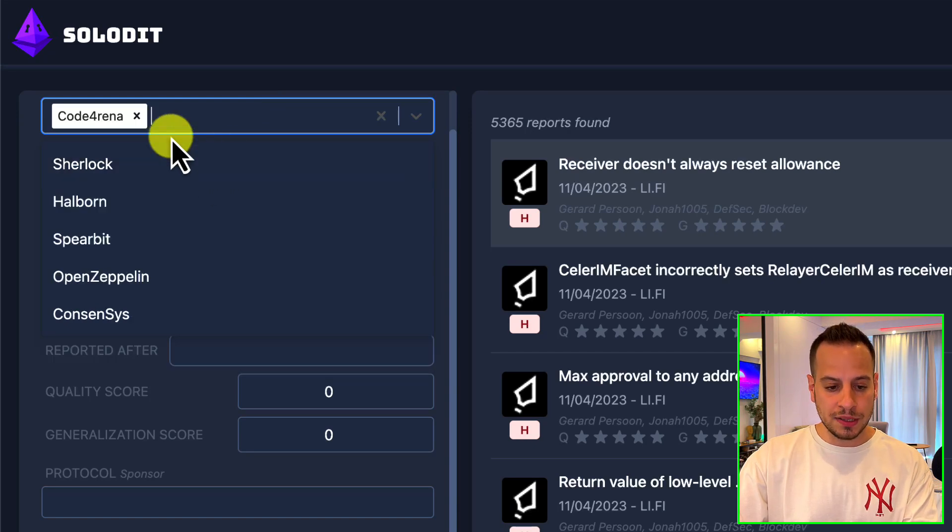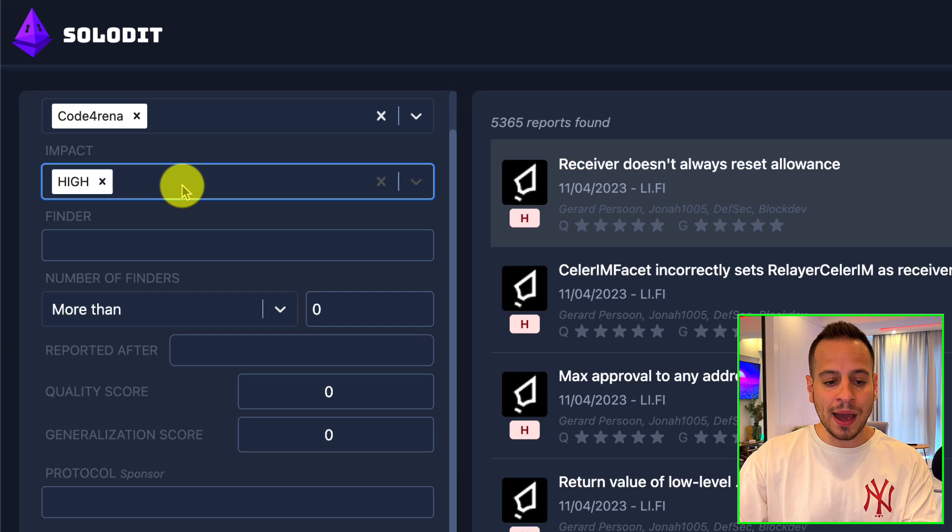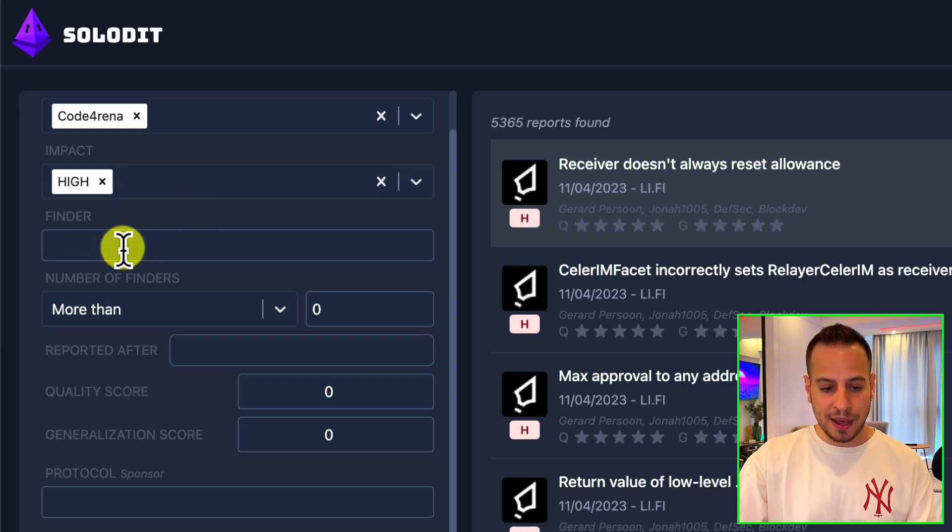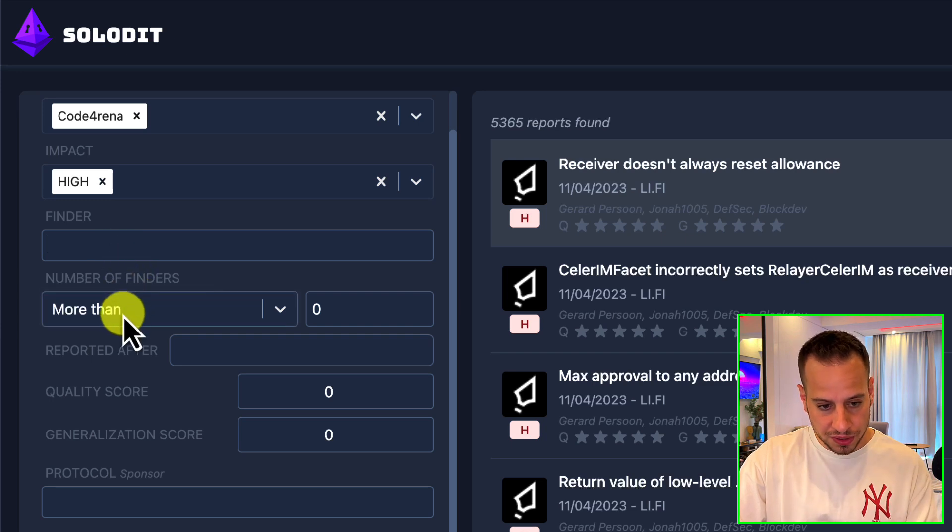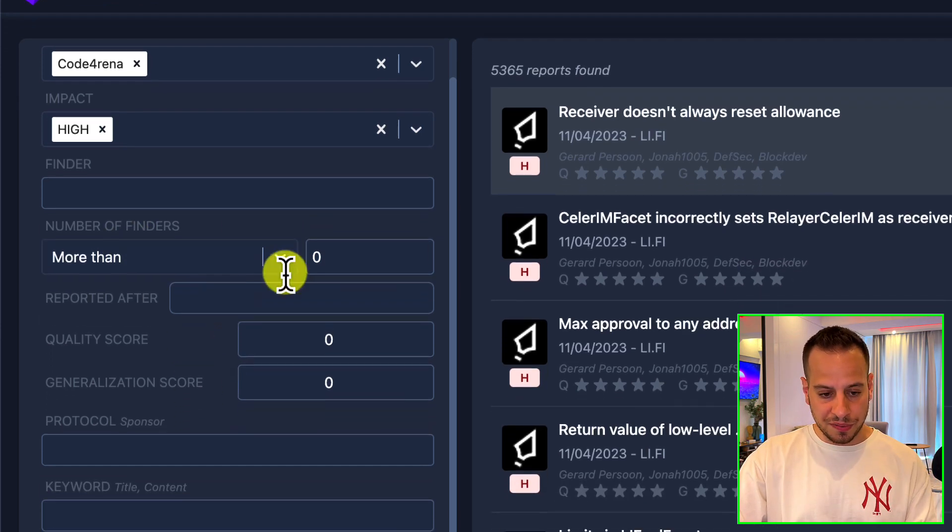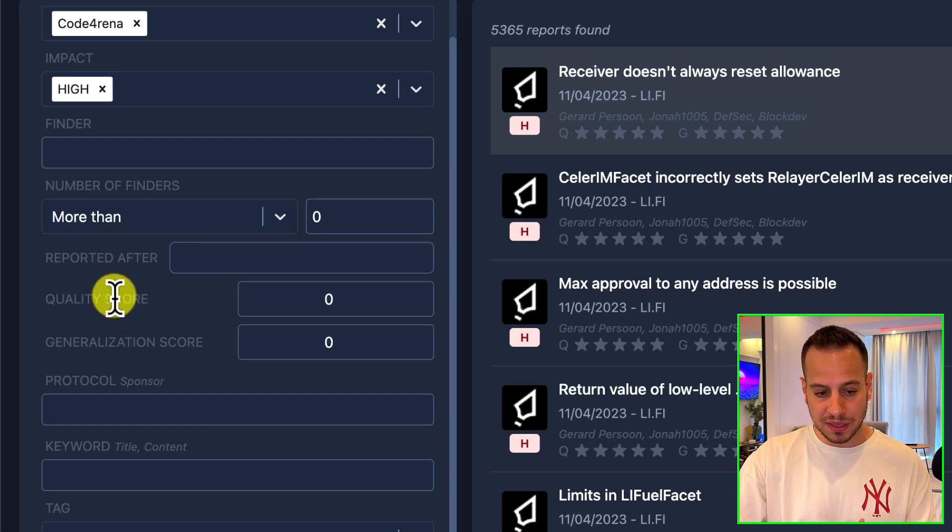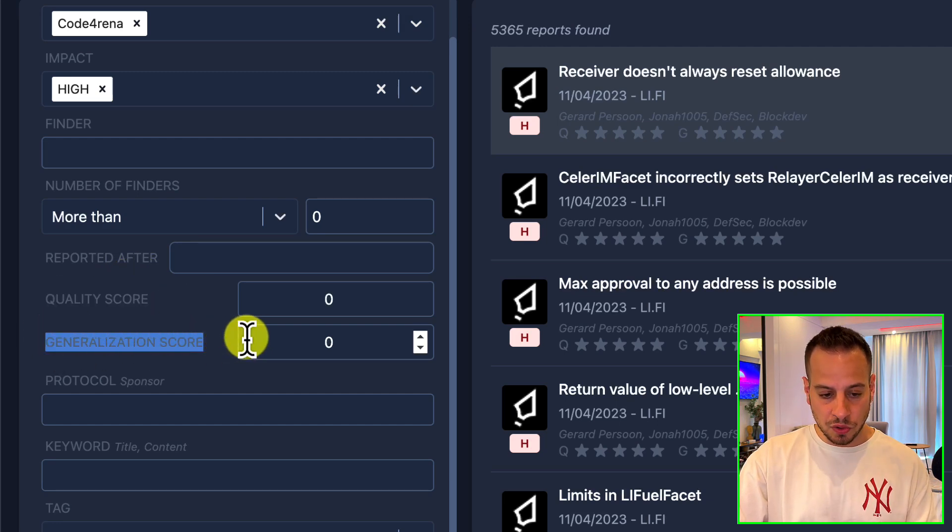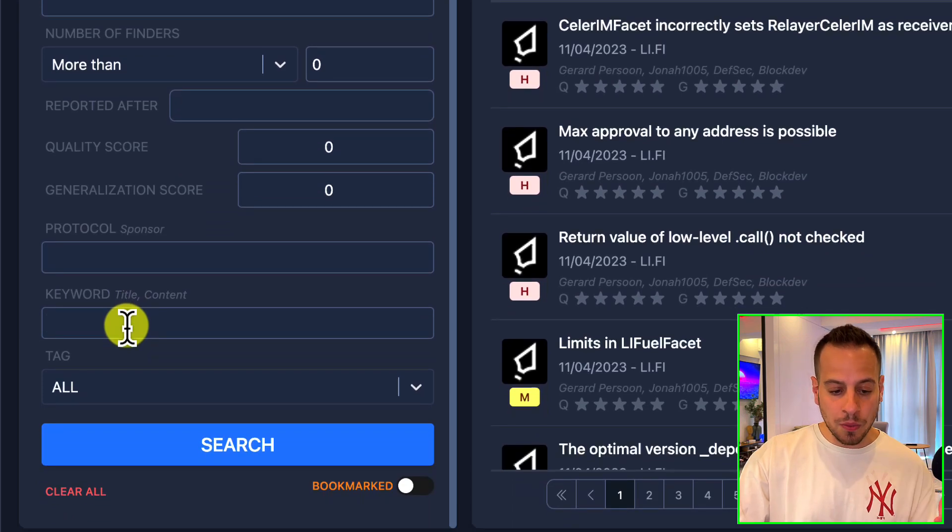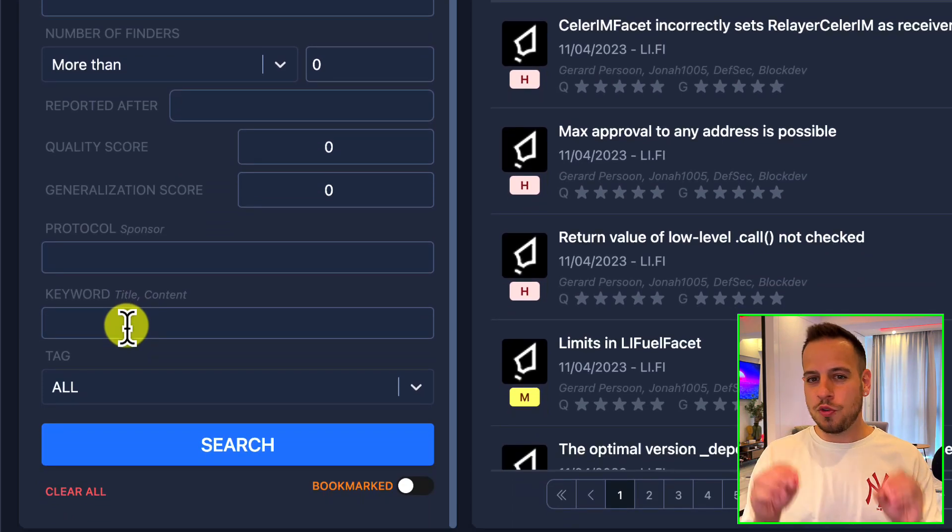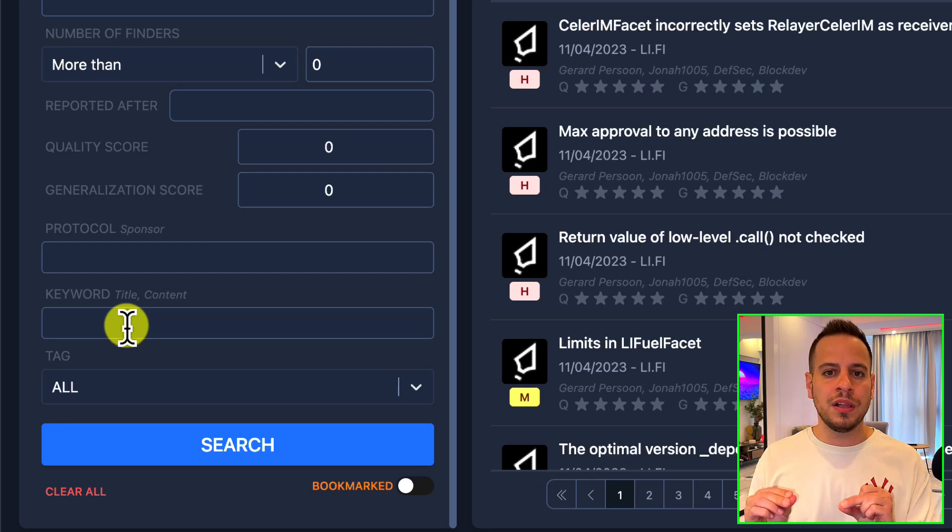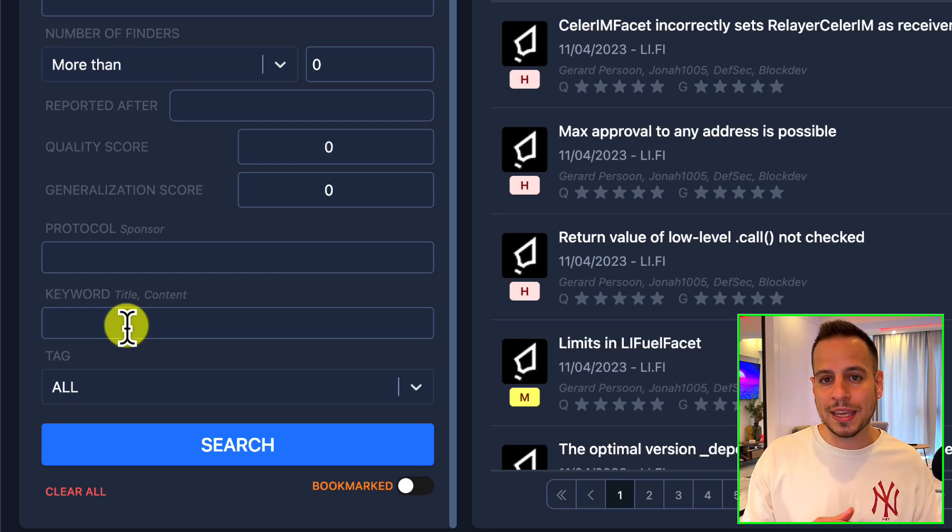For example, let's say I want only vulnerabilities that were found in Code Arena contests and I want only high severity findings. I can also specify a specific finder who found it, which kind of user, how many findings were found in this particular report, other filters like quality score and generalization score, protocol, and keywords.